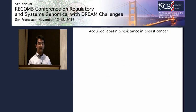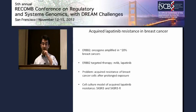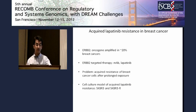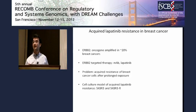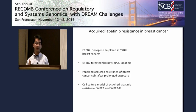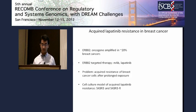Let me present the problem that we're addressing in acquired lapatinib resistance. HER2 is a member of the ErbB receptor tyrosine kinase family, and it is amplified in 15% to 25% of breast cancers and correlates with poor prognosis. The current standard regimen in targeted therapy against HER2-positive tumors is use of monoclonal antibodies, or more recently, lapatinib, a small molecule inhibitor of HER2 and EGFR kinases.